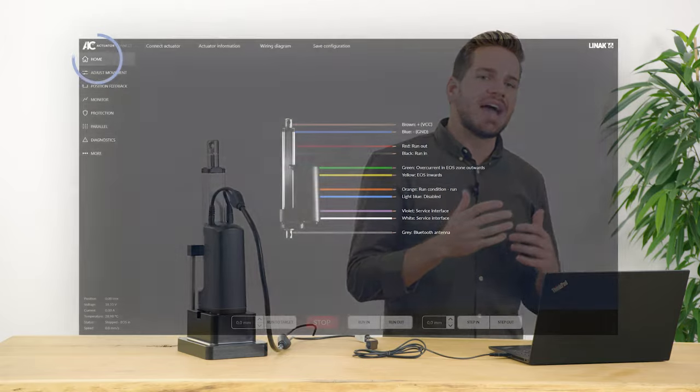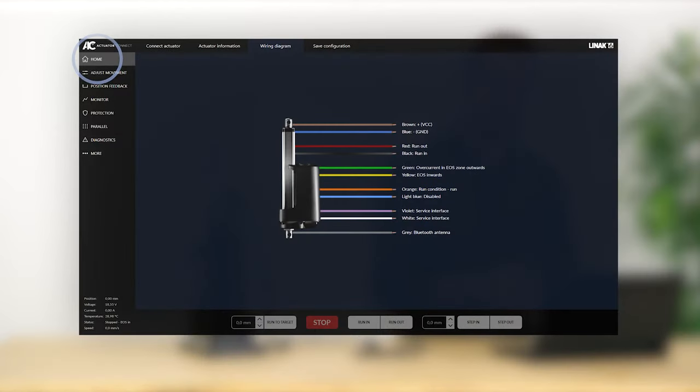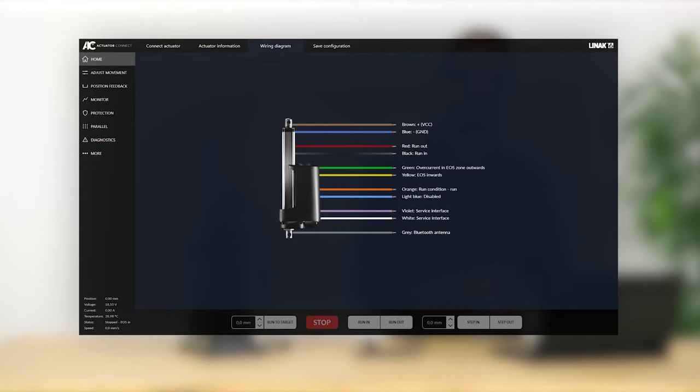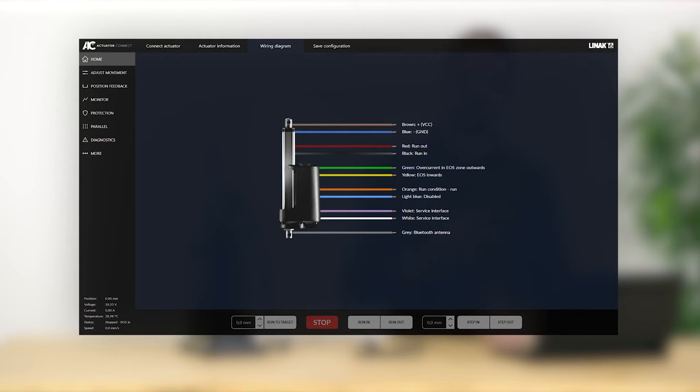From this home menu in Actuator Connect, the wiring diagram tab allows you to see the actual wiring diagram of the connected actuator. This is important because the IO actuator offers various input and output wiring options, which gives many opportunities when controlling and adjusting the actuator. The functionality of these inputs and outputs can be customized directly in Actuator Connect, and the wiring diagram will continuously be updated.